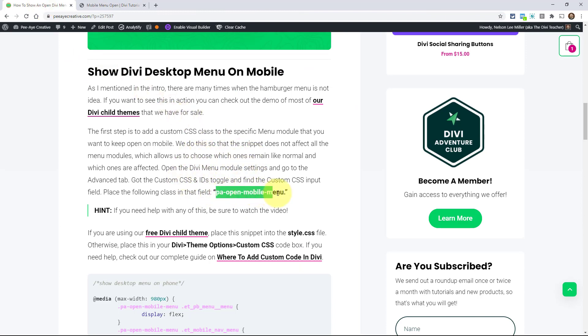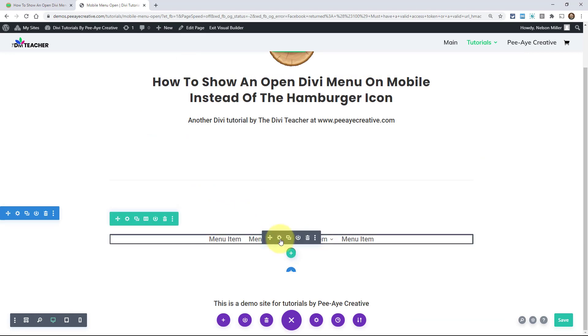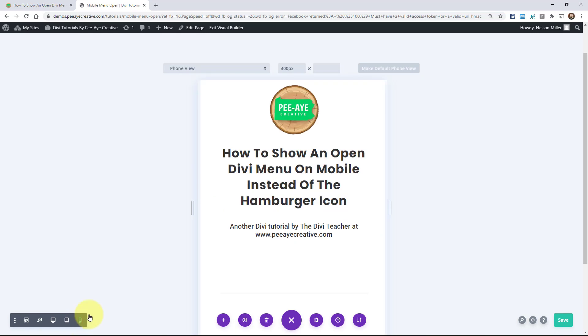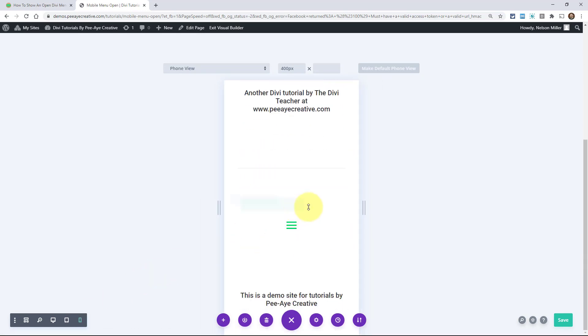So I just made one up here: PA open mobile menu. In fact I should have done it differently so the period's not at the end there. But just copy that or you can memorize it and go over to your menu module that you want to stay open. Let me just show you really quick. Obviously you know what this looks like. But there it is. There's the menu hamburger icon.